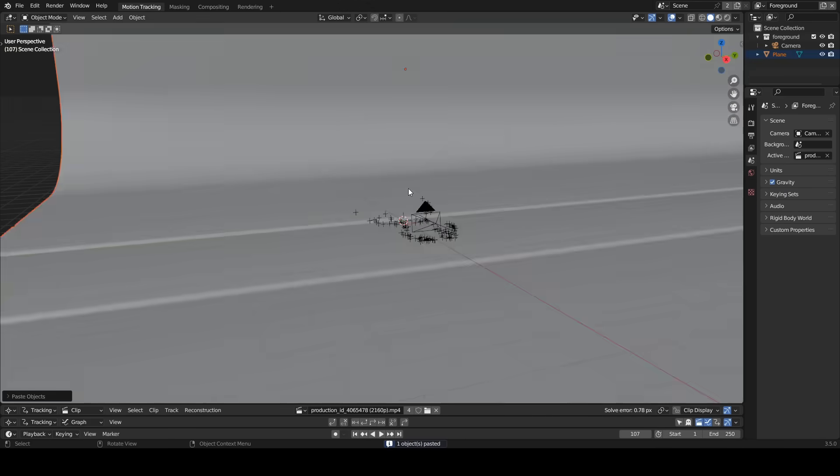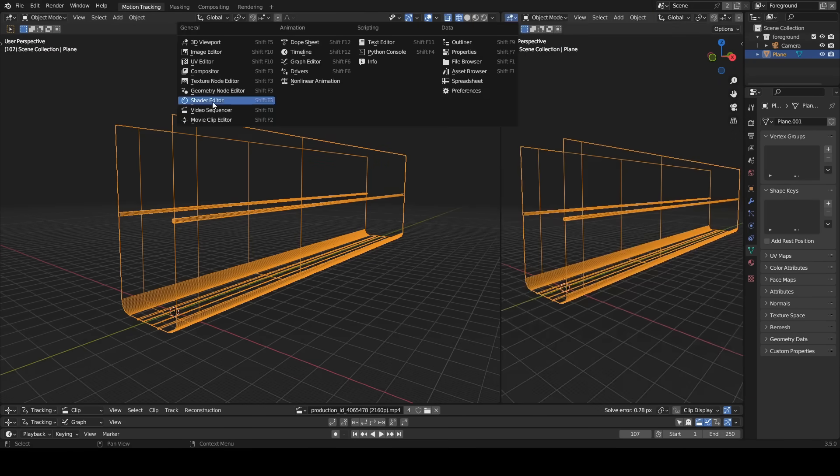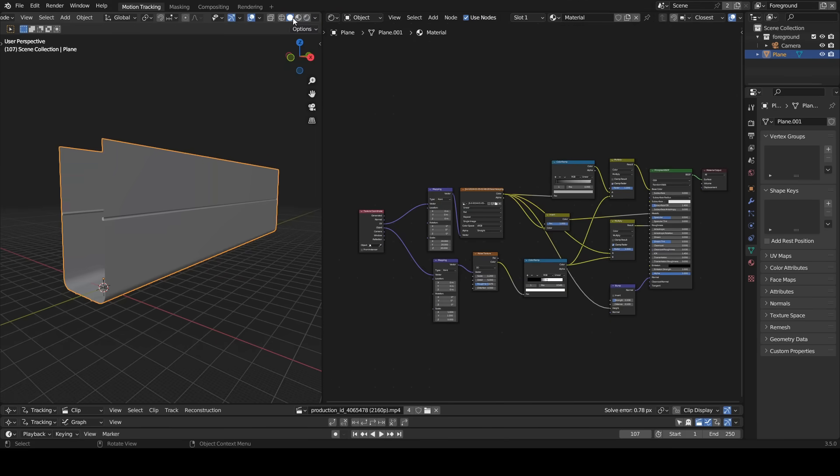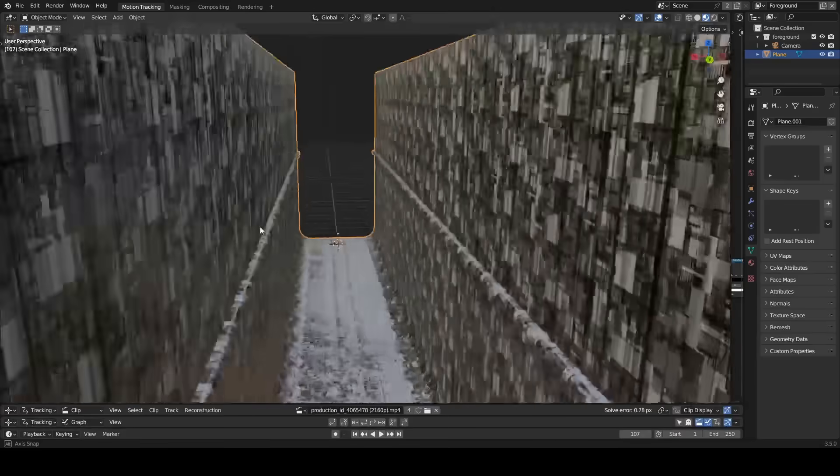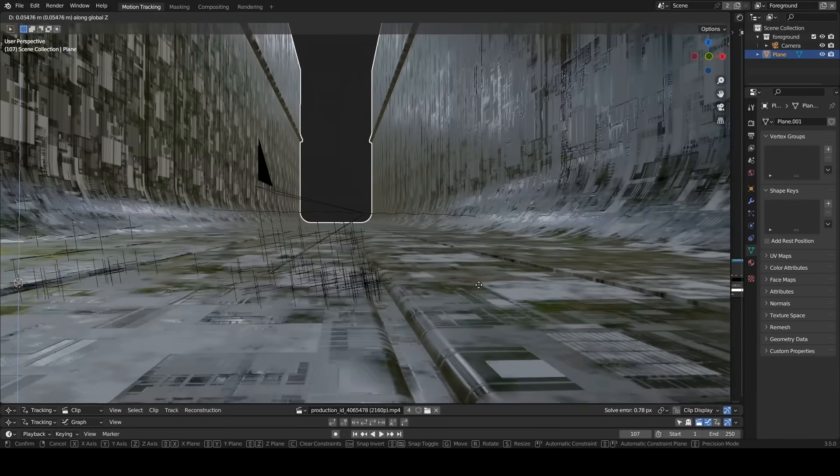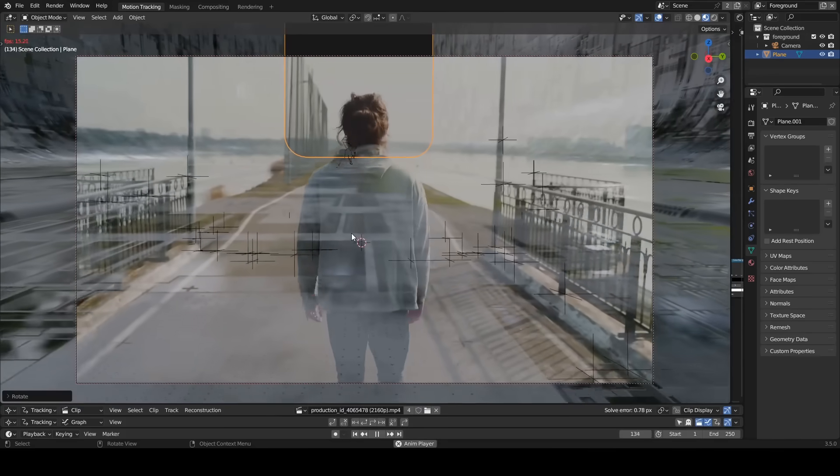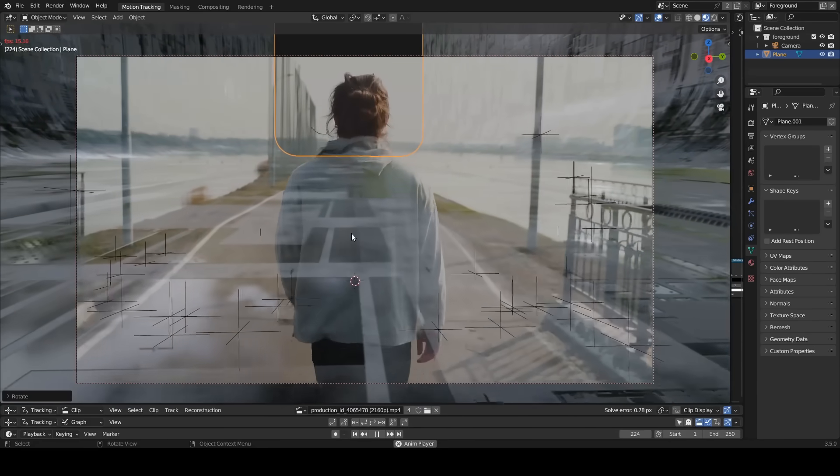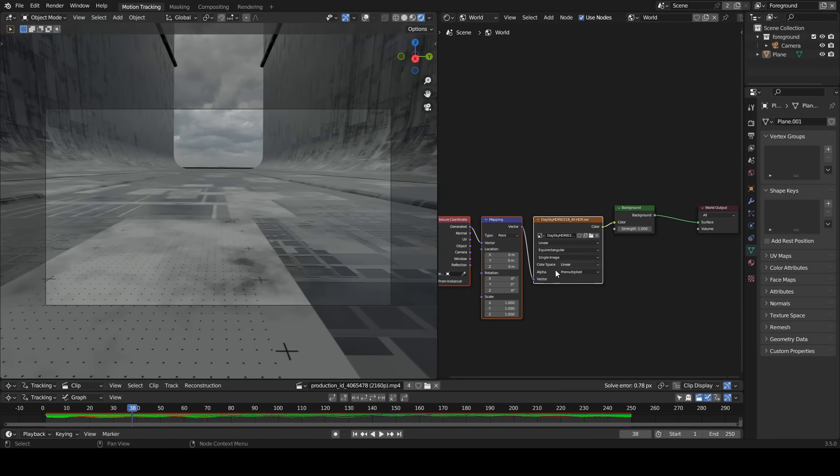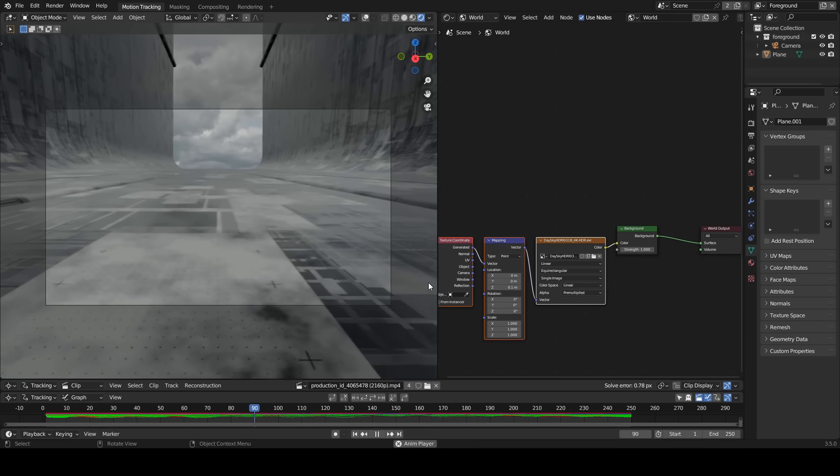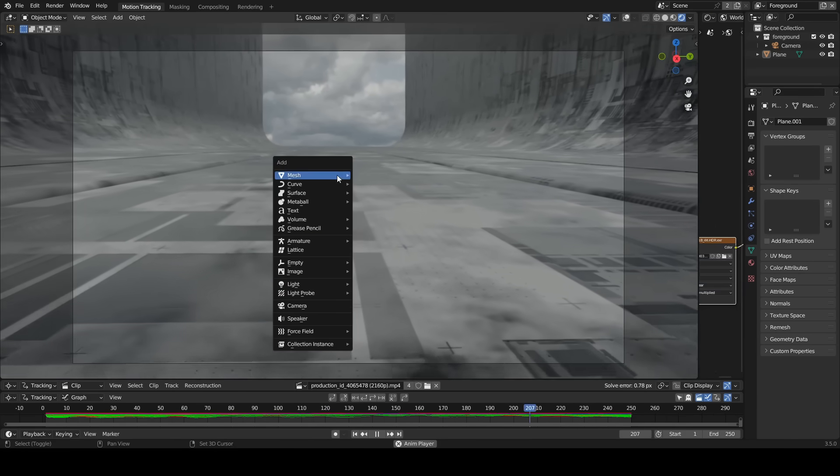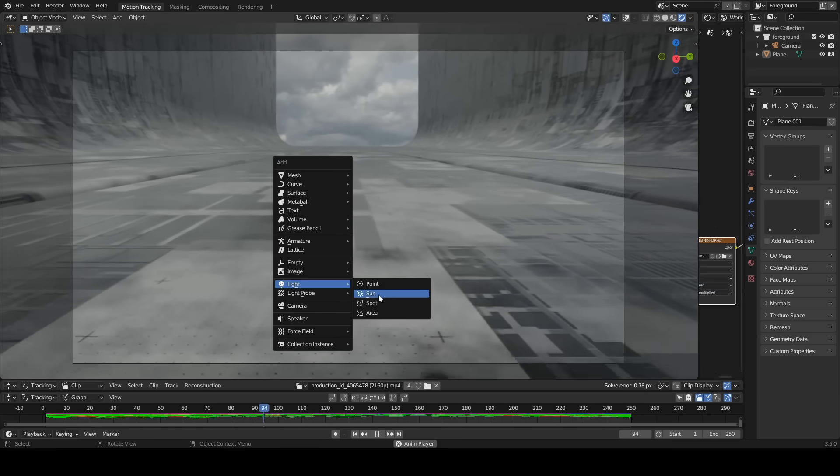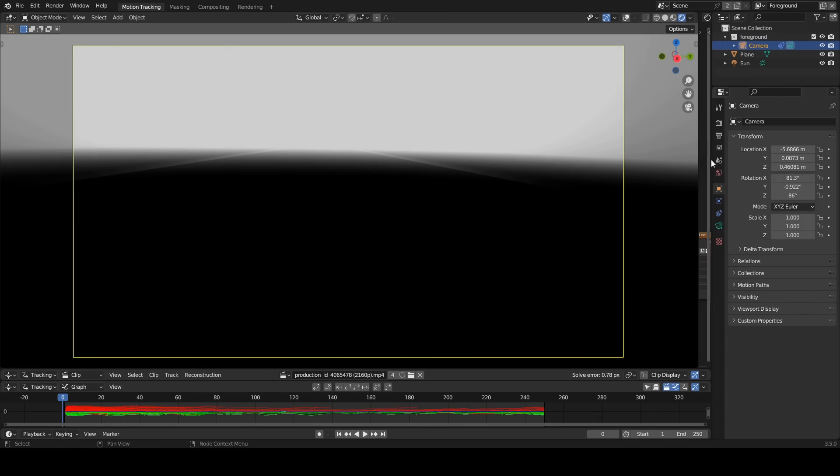I added a simple object with a sci-fi material to the scene. I added a HDRI for the background. I added a sun lamp, increase the strength to 5. Enable mist pass.